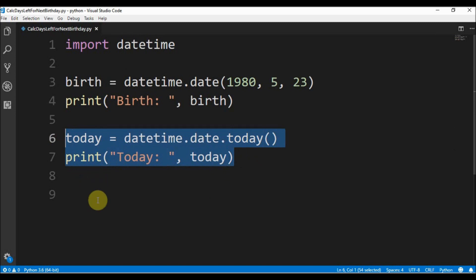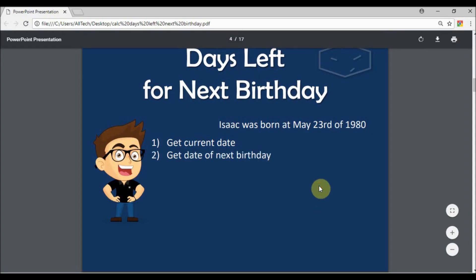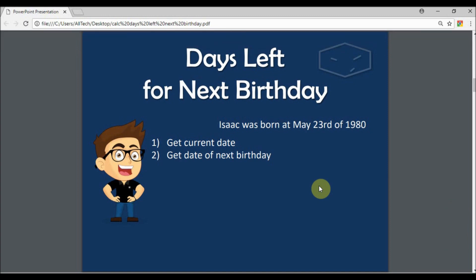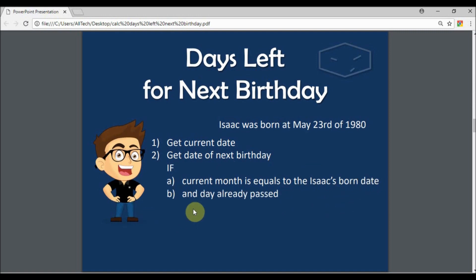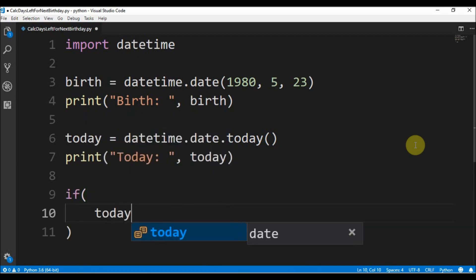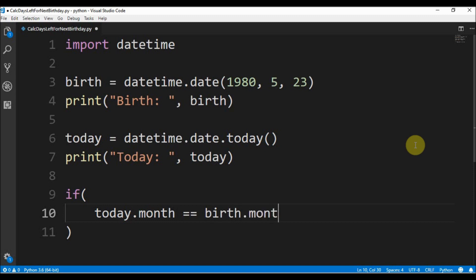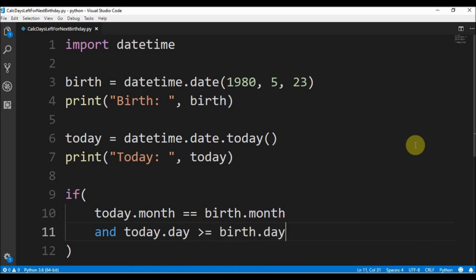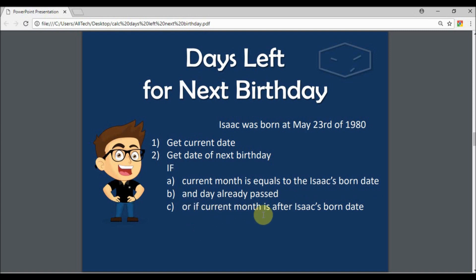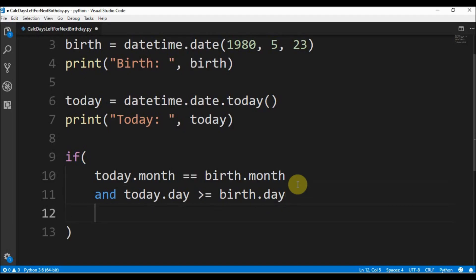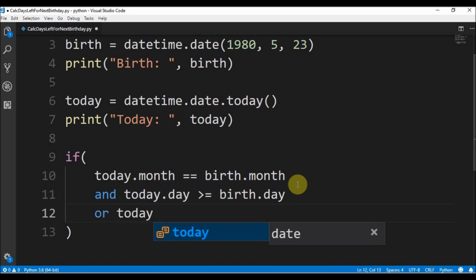So we print the date. The next step is to know if the date already happened or not. To know that we must know if the current month is equals to the born month, and if it is equals to the born month, we must know if the day already passed or not. We say that if today.month equals birth month and today.day is higher or equals to the birth day, it means that the birthday will happen in the next year. Or if the current month is after the born month, that is another condition for the next year.